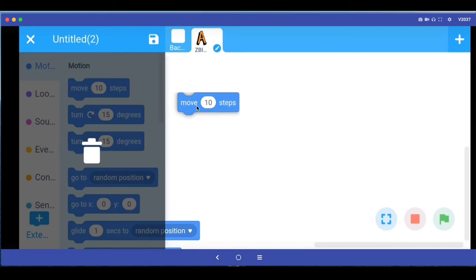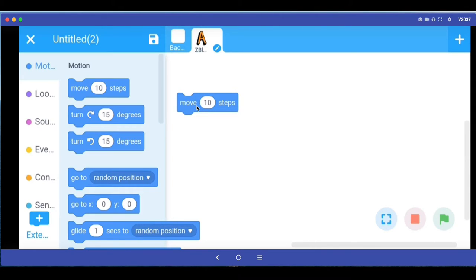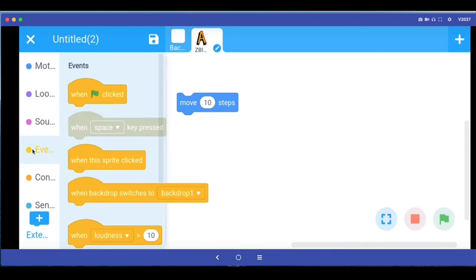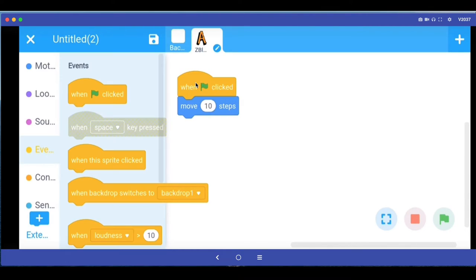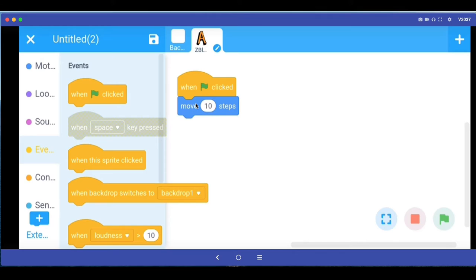So if I say move 10 steps, then I have to tell the computer when to move 10 steps. So I will go in events programming block and drag a when green flag is clicked. So this event handler, this block, says that when green flag is clicked move the sprite for which we are doing the programming 10 steps to the right.